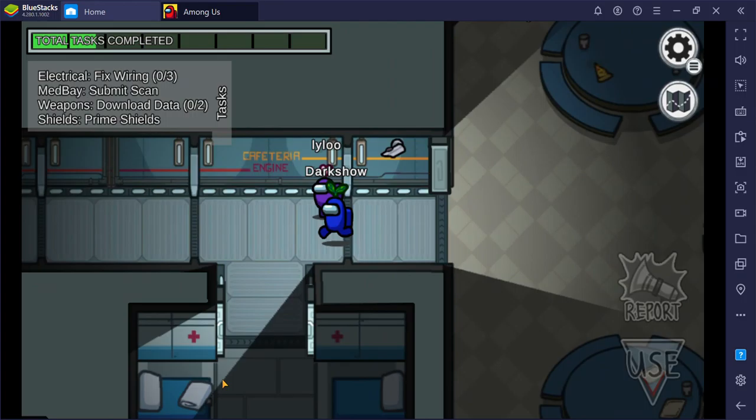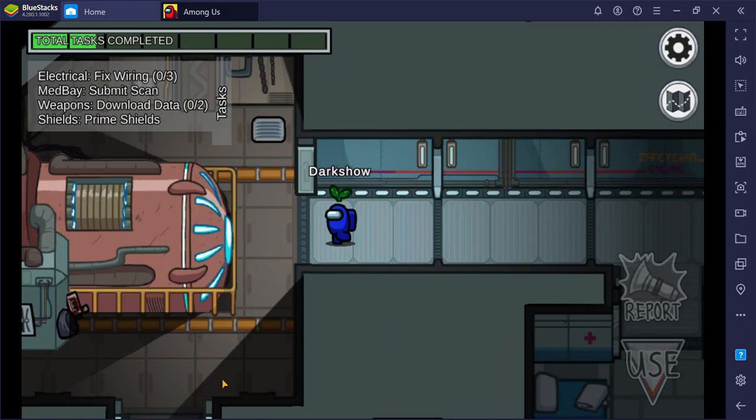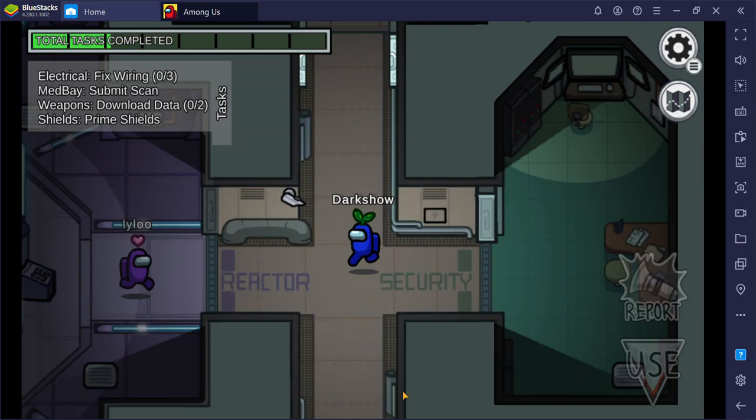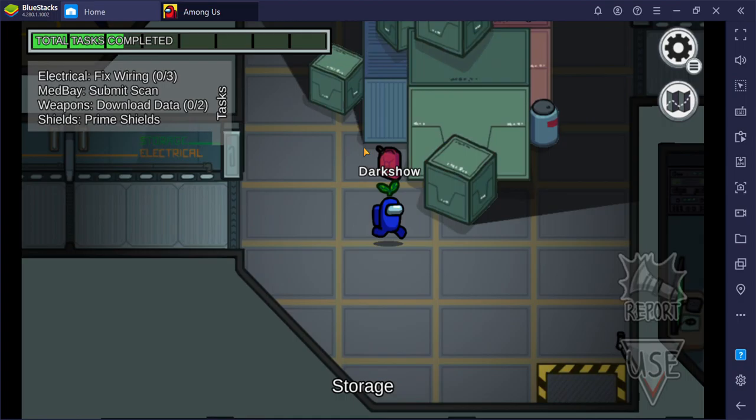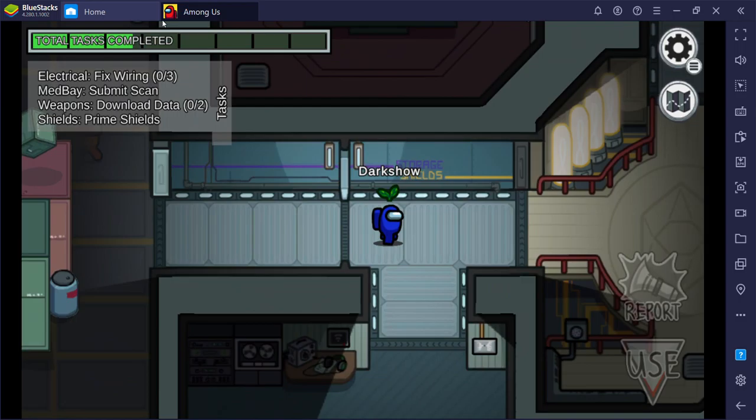I'm actually, I want to do med bay. Can someone just follow me to med bay? Can you follow, follow me to med bay, someone? All right, I need to do the download, the download data. I need to do download. All right, I might have to go to shields. Let's go to shields.